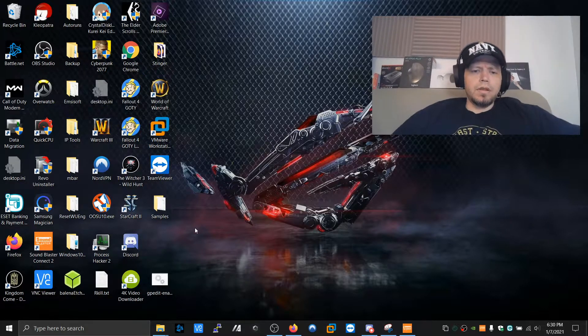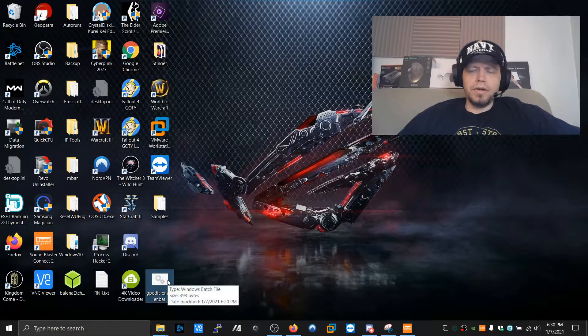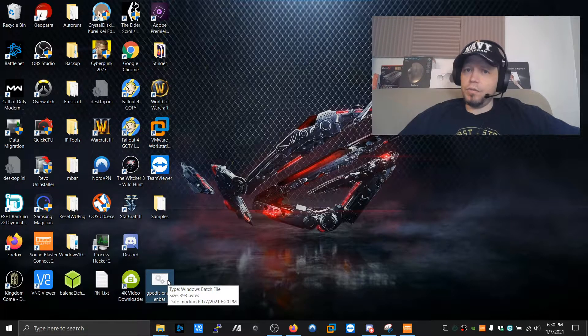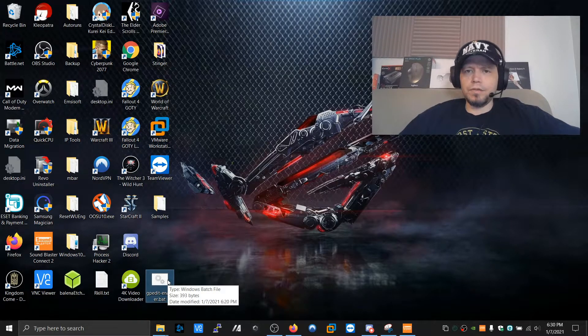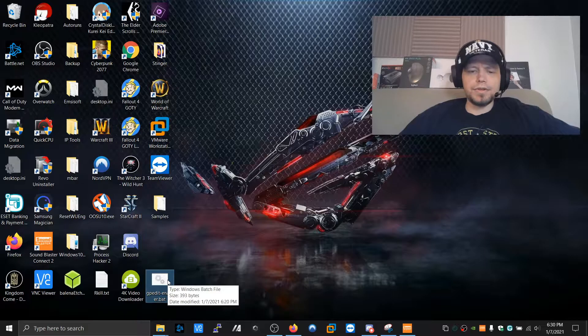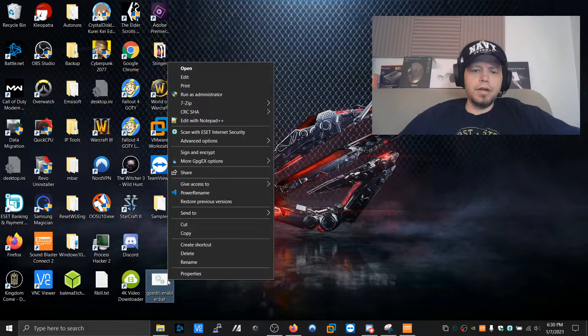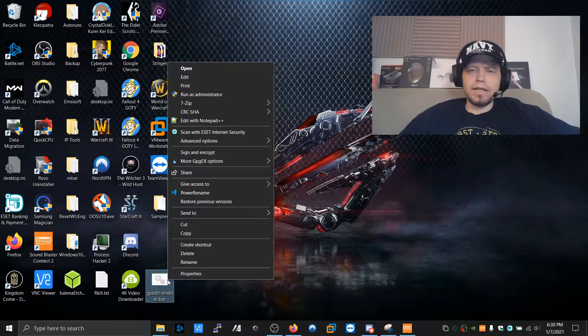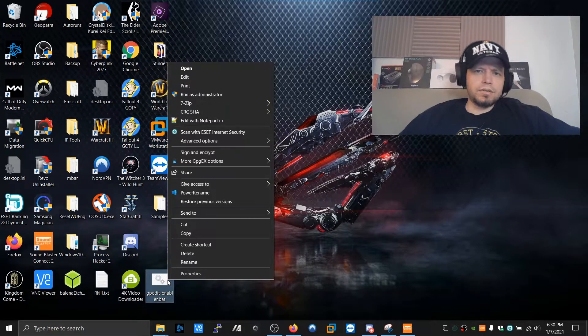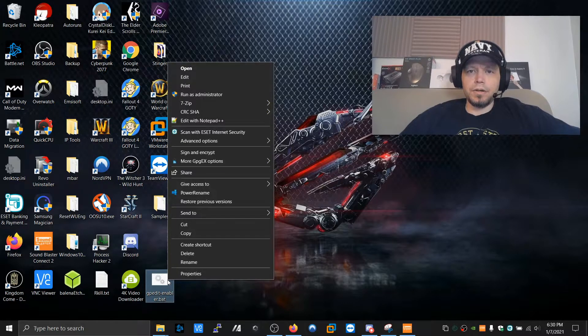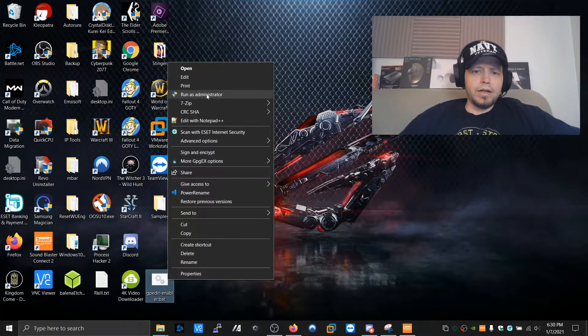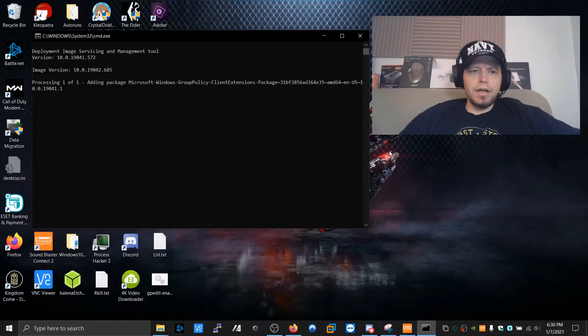So right here on the desktop, I've already downloaded this batch file, which runs a script. This script is what enables the Group Policy Editor to run. You'll download it. It doesn't have to be on the desktop. You'll be in the Downloads folder. It doesn't matter. You'll right-click on it. Run as Administrator. Yes, here.